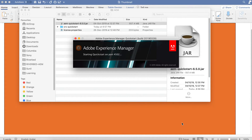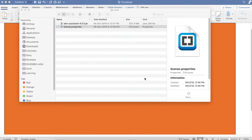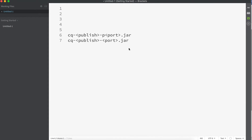The problem with this method is you cannot install a Publish instance, and you cannot change the port. Another way of installing AEM is by renaming the JAR file. By this method you can install a Publish environment as well and define your port. You need to rename your AEM JAR in a specific format: CQ hyphen, then publish or author, then hyphen P, then the port number. The P is optional.